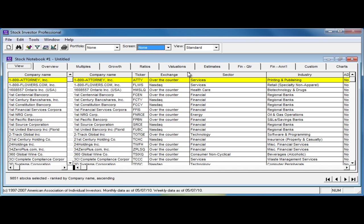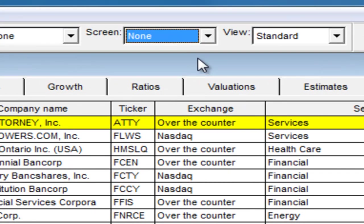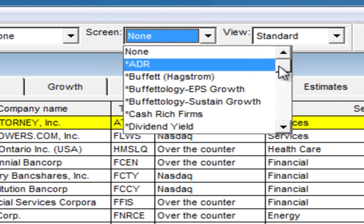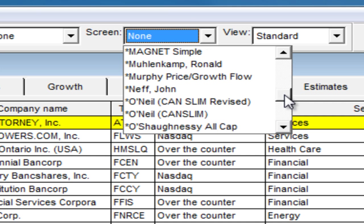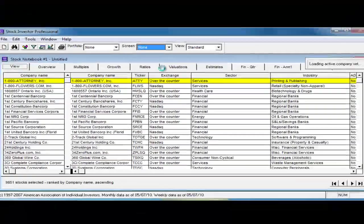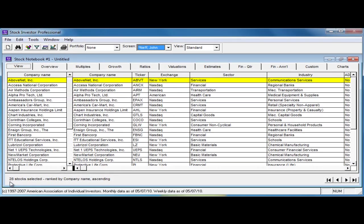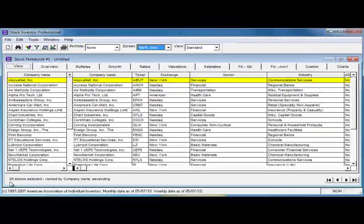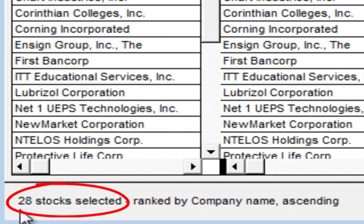For those looking for stock ideas, Stock Investor Pro comes with over 50 predefined stock screens from such investing gurus as Benjamin Graham, Warren Buffett, Peter Lynch, and William O'Neill. To load any of the screens in Stock Investor, simply click on the screen pull-down menu at the top of the program window. The names with an asterisk before them are those screens that are pre-built into the software. Scroll through the list of screens until you find the one you want, click on it, and Stock Investor will load the passing companies into the Stock Notebook. When a screen is loaded, its name will appear in the screen menu. After loading a screen, you can find the number of passing companies at the bottom left of the Stock Investor program window.